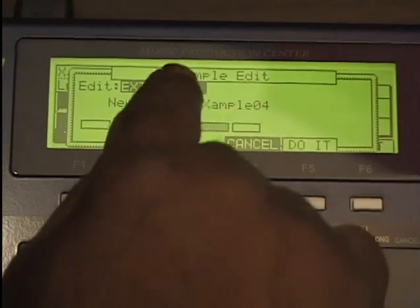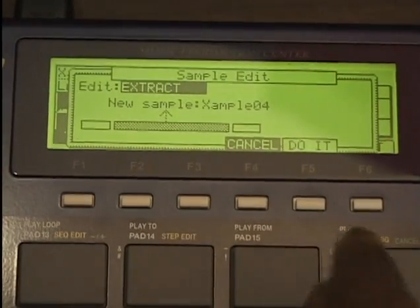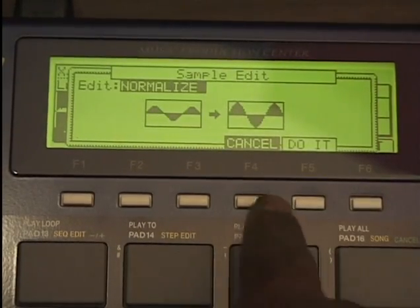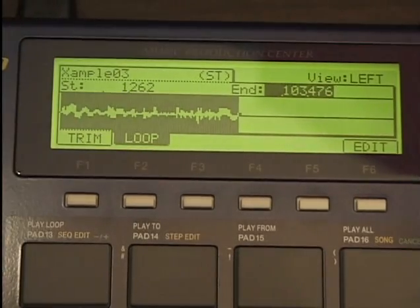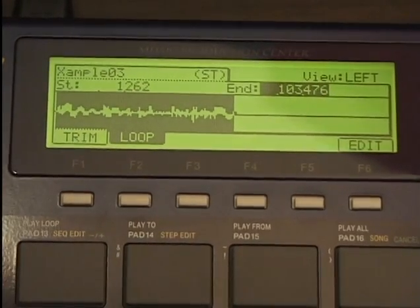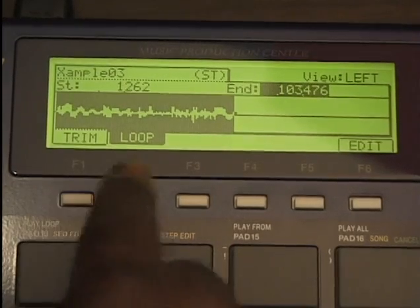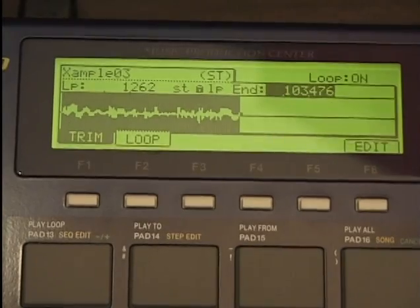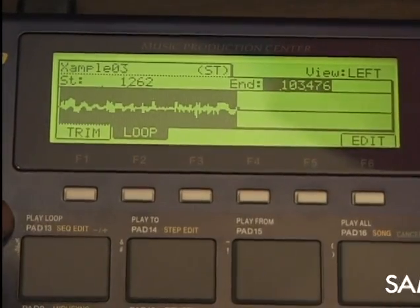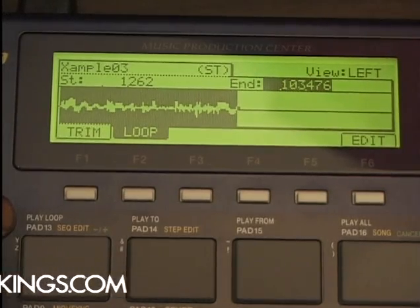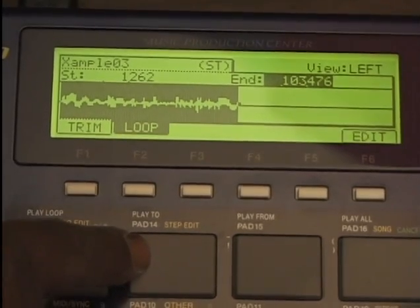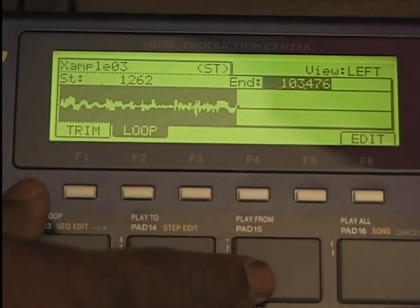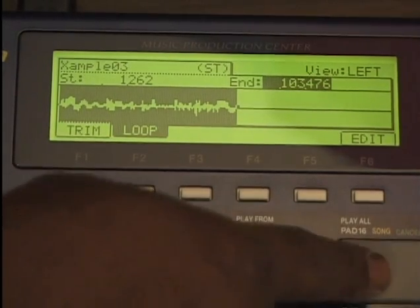Insufficient memory — make sure you have the proper amount of memory. It has to extract the entire sample — if it's too big and you don't have enough memory, it won't do it. I can normalize it — press normalize, it processes it, and it's an even bigger sound. The waveform is bigger and it sounds louder. Now we have our play loop on pad 13, play two for pad 14, play from for pad 15, and play all for pad 16.